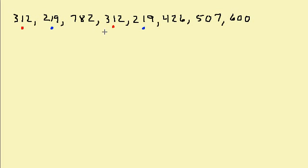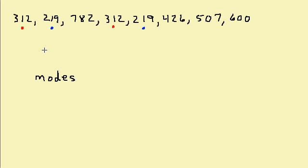So the mode, or we could say the modes, because 219 and 312 both appear the same number of times and they appear twice, which is the most. The modes are 219 and 312.